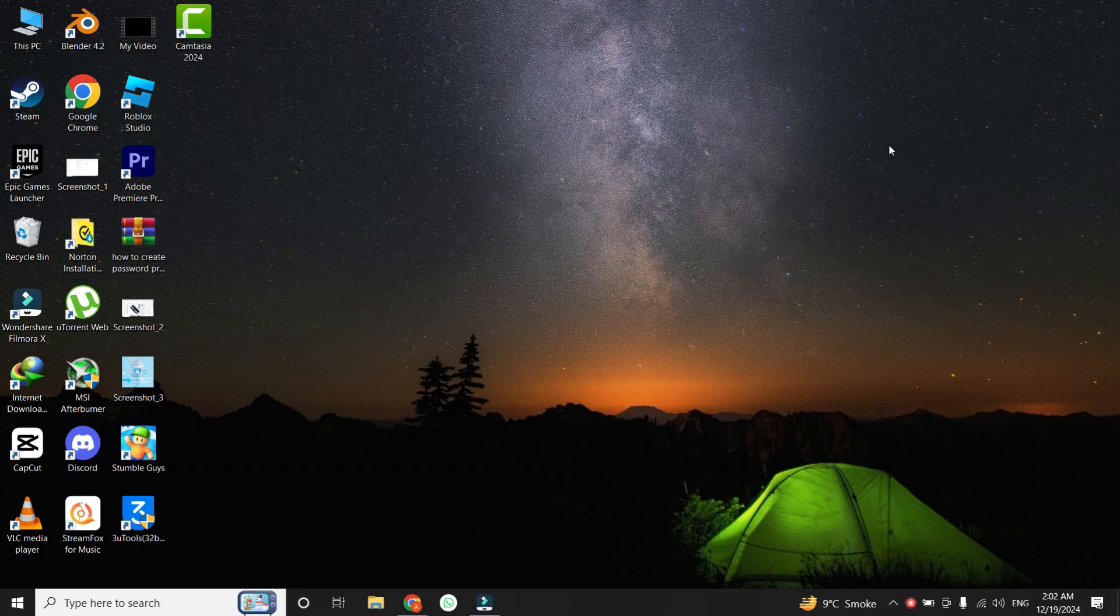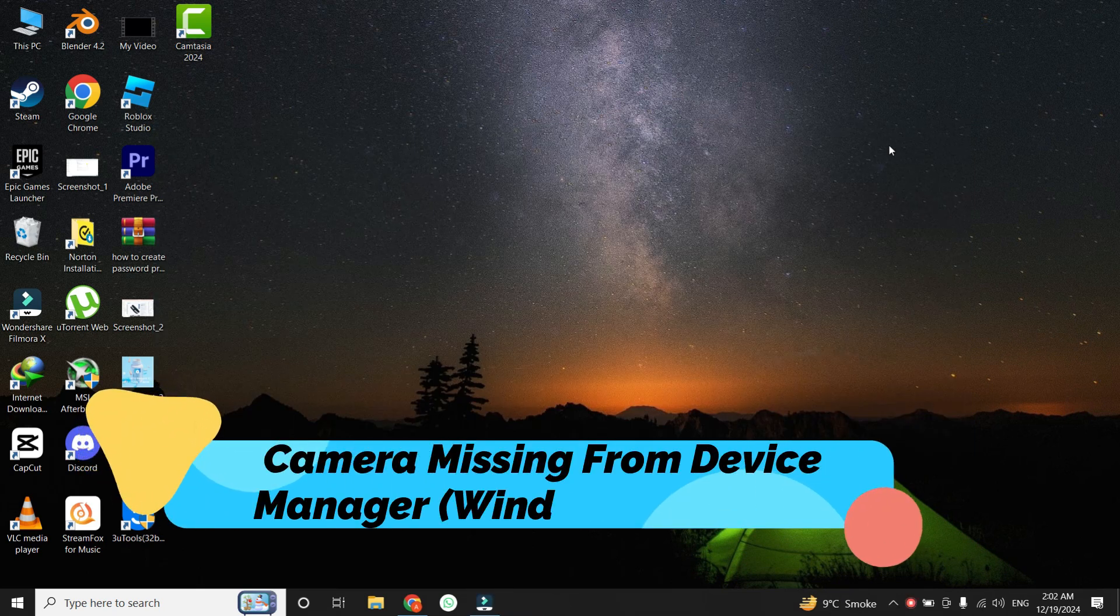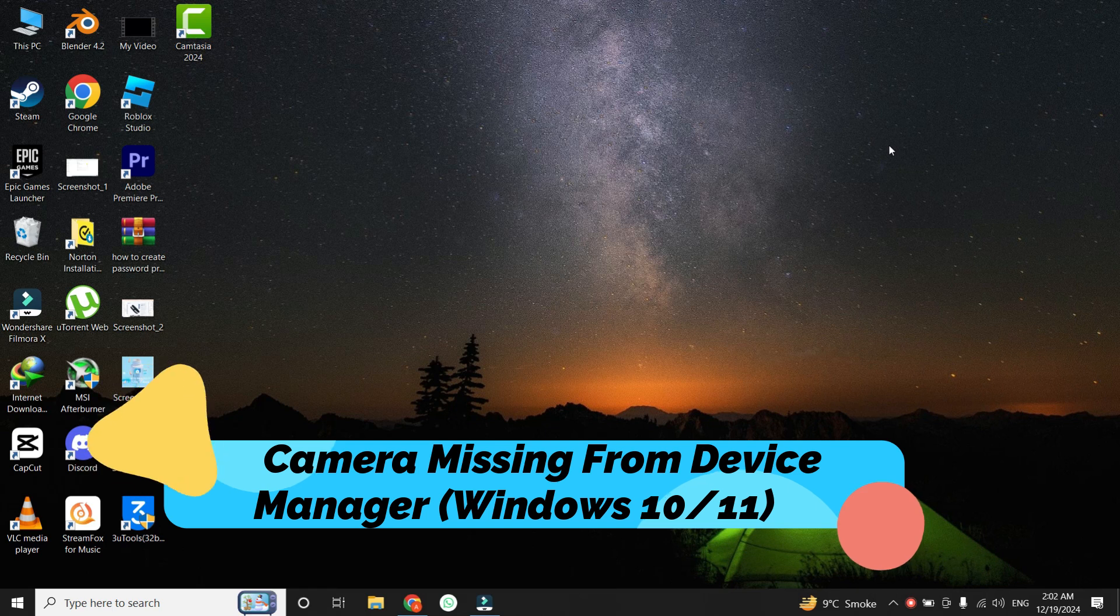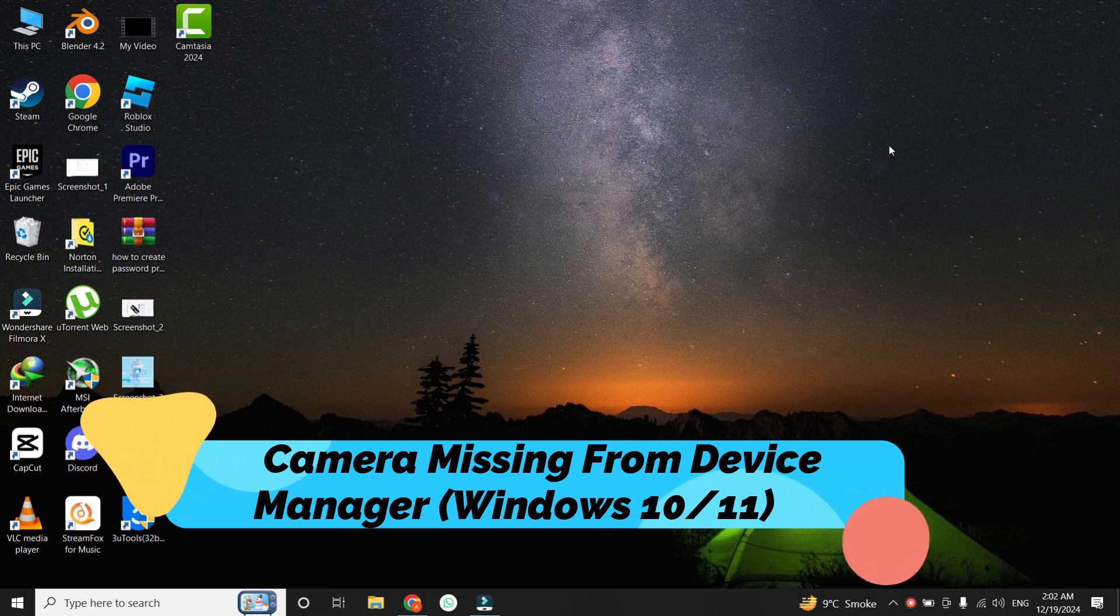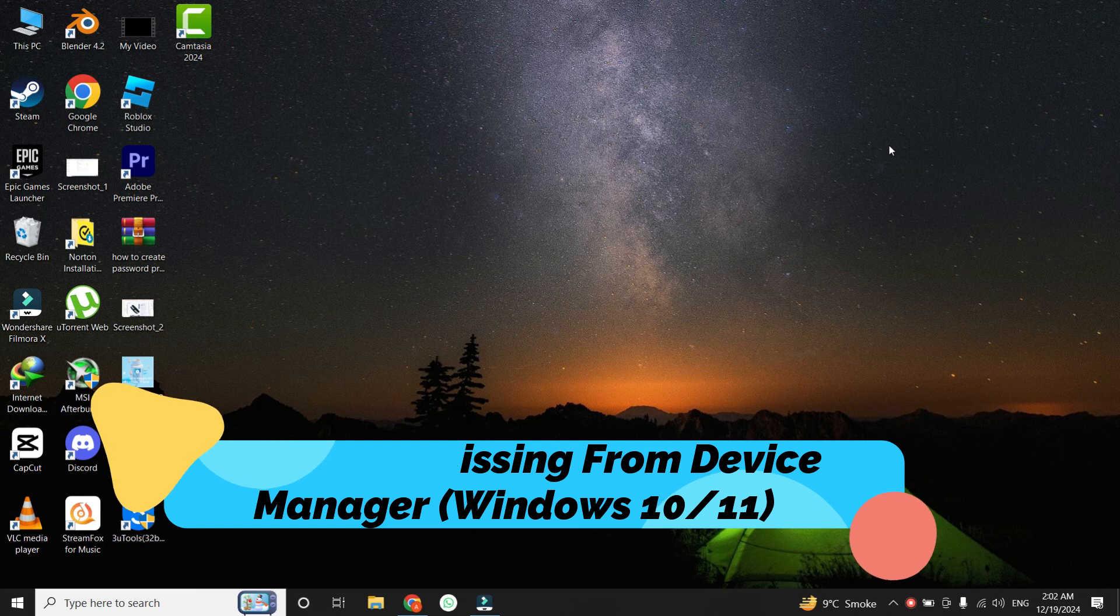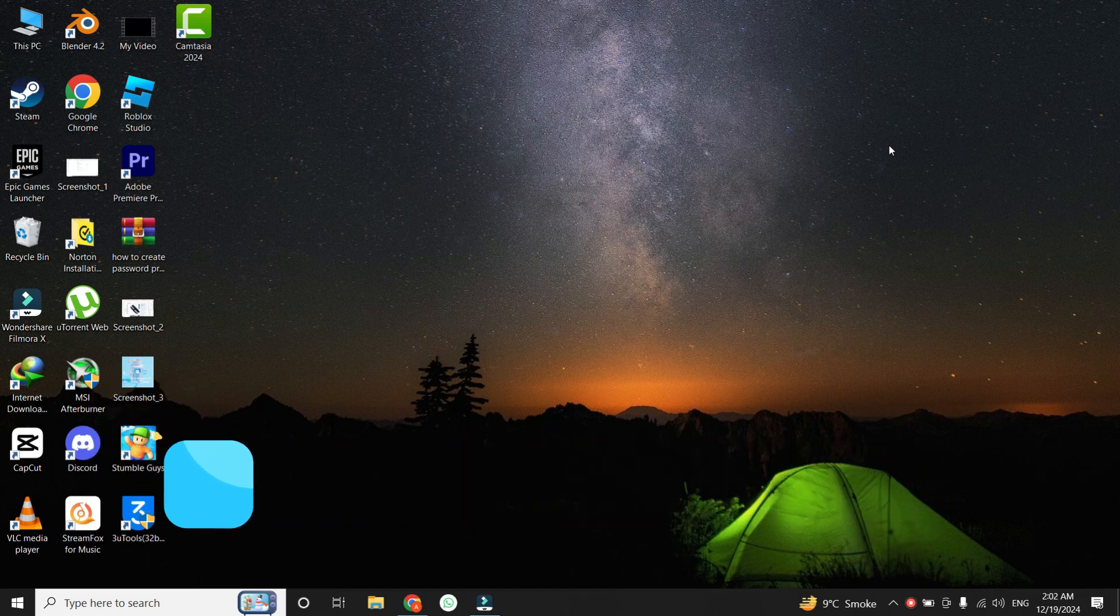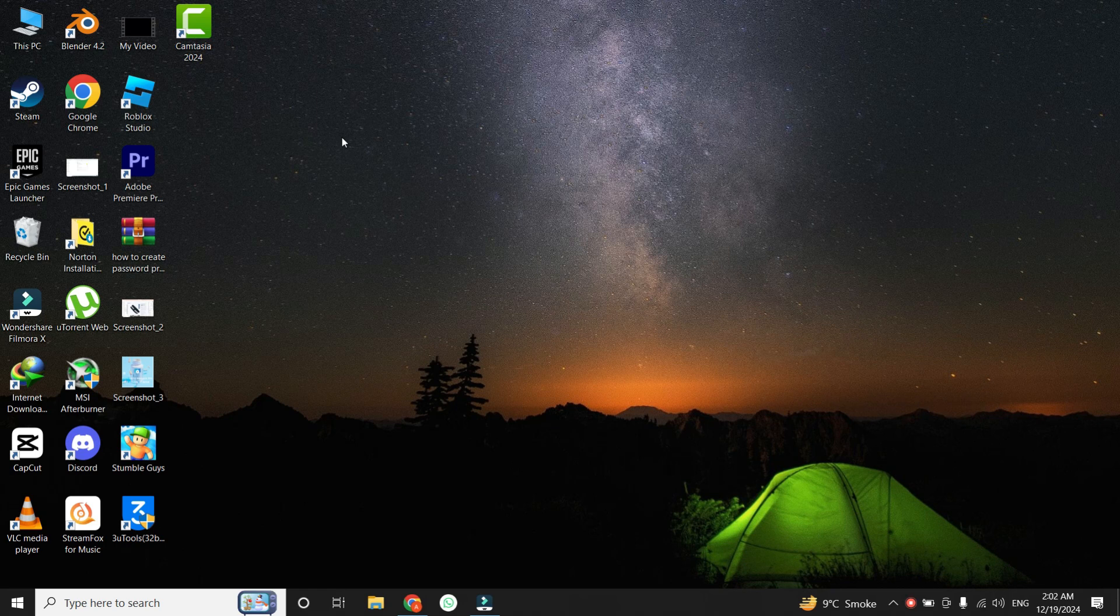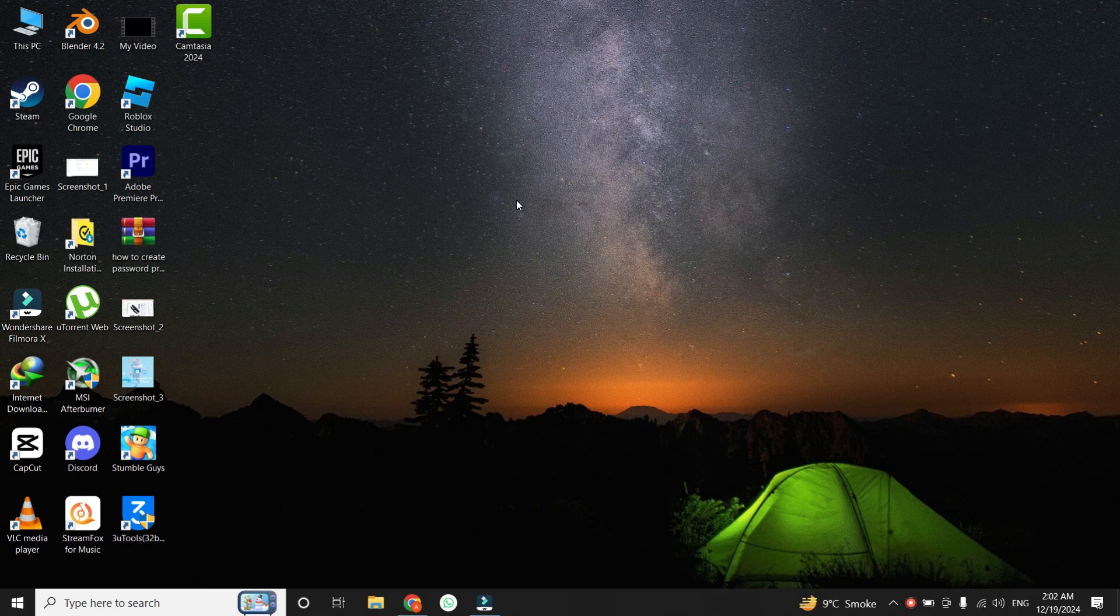Hello everyone, welcome back to our channel. In today's video, we're tackling an issue that many of you have faced: what to do if your camera is missing from the Device Manager on Windows 10 or Windows 11. If your camera isn't showing up or isn't working properly, don't worry. I'll guide you through a complete list of solutions that will help you resolve this problem step by step. Let's get started.